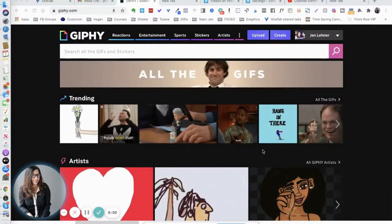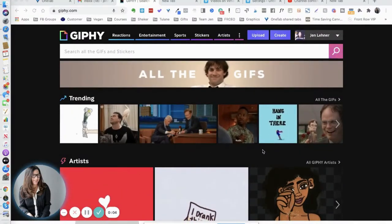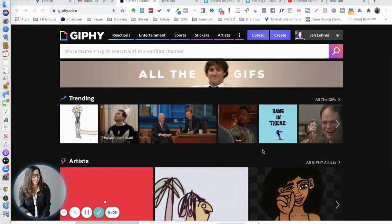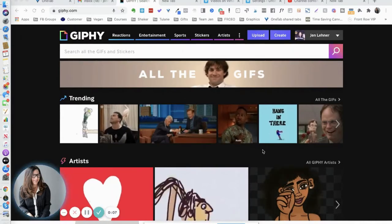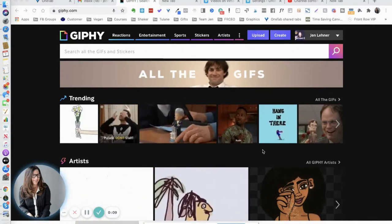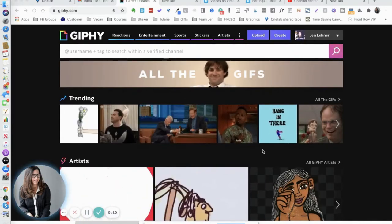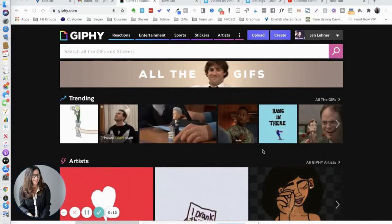Hey in this video I'm going to show you how to create your own GIF. GIFs make everything more fun and you can use them on social media and in your emails. There are a lot of websites now that allow you to do this.